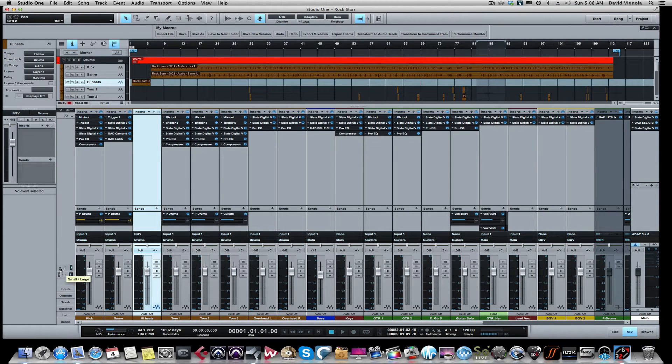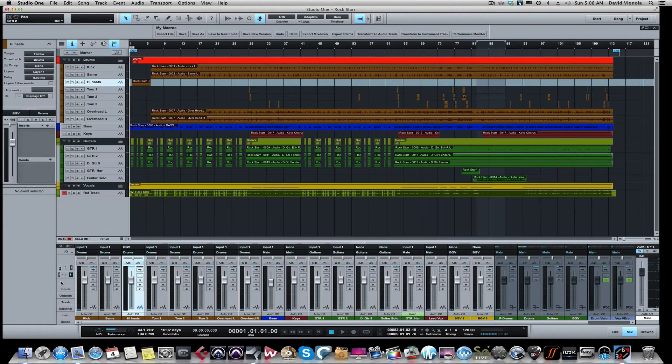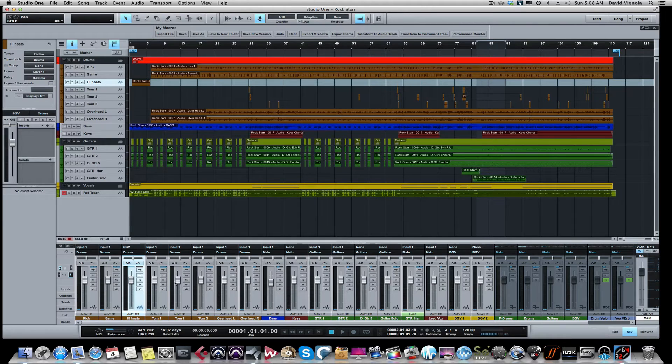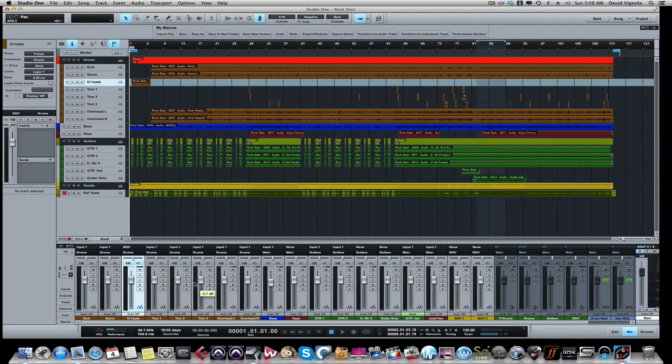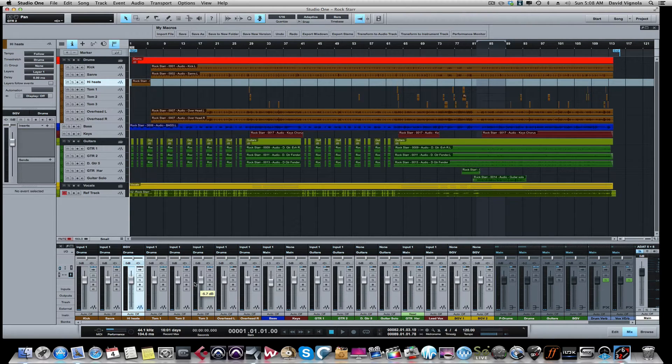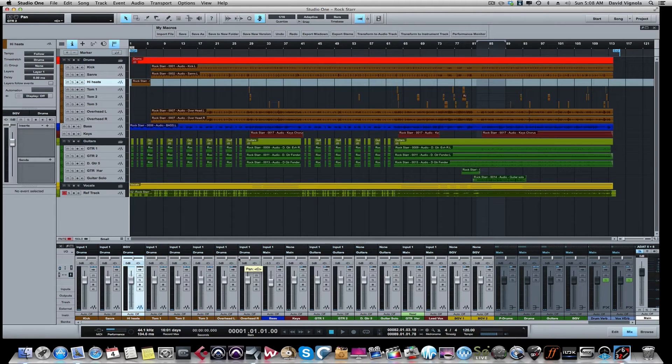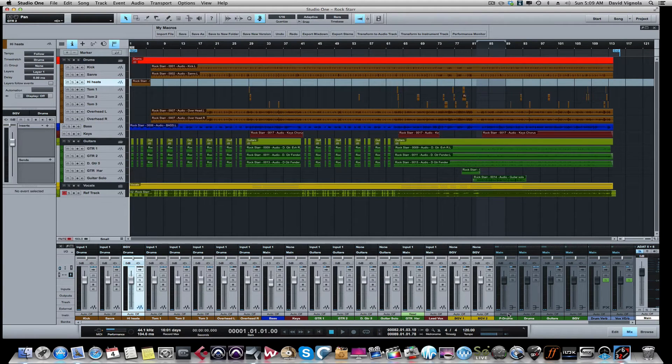So you want all the faders at 0 dB, all the panning in the center, and take all the effects off unless we have spoken prior and we decided we were going to keep certain things in play. But that's typically how I like to have a session: completely dry, completely unity, ready to go.